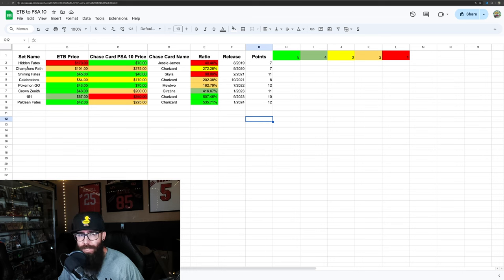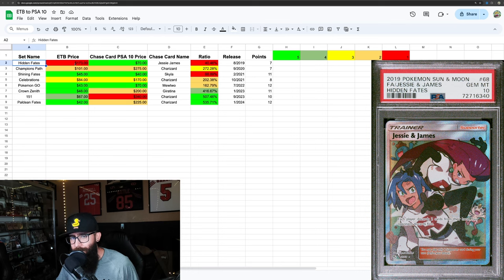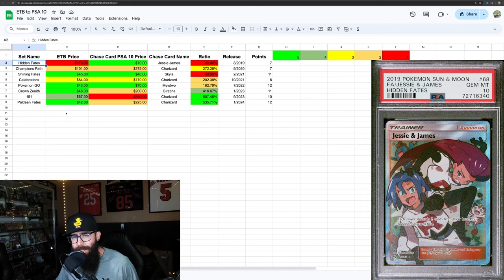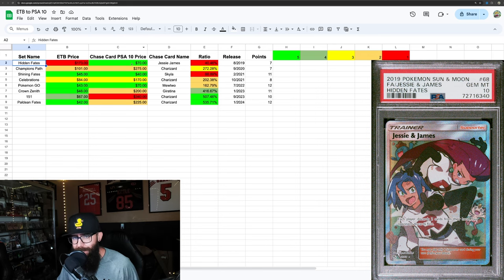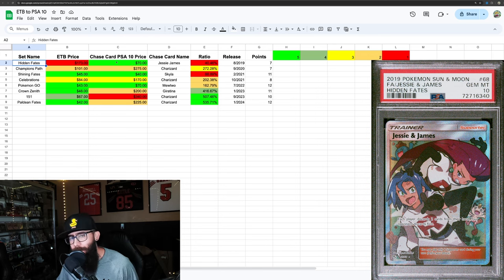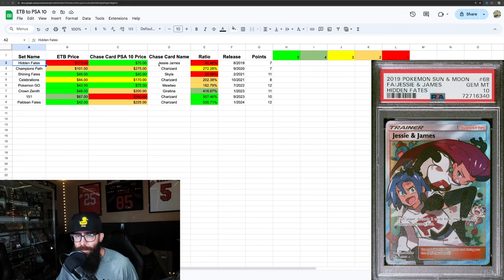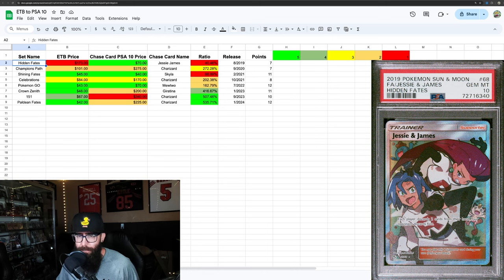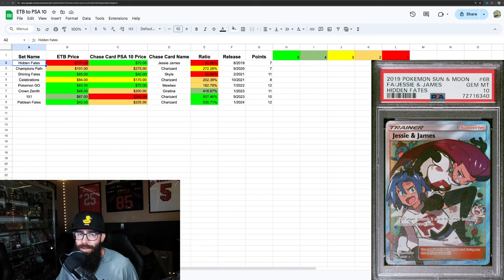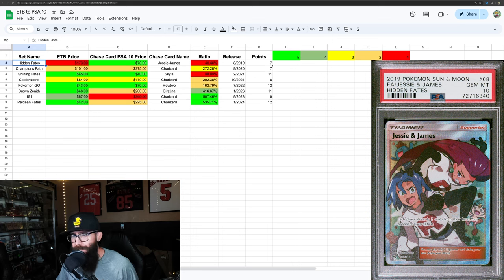We're going to start off with Hidden Fates. Currently, this is the most expensive box on the list at $173. For reference, these ETB prices are pulled from TCG Player, and the PSA 10 sale prices are the last sold on eBay. Jesse and James being one of the most affordable in a 10 at $70 is obviously in the green, but the boxes are very expensive. This one I would probably say is a 7 overall. You can see the ratio here.